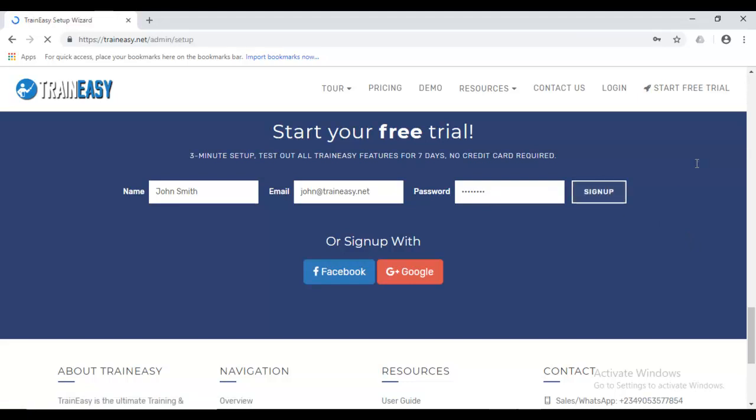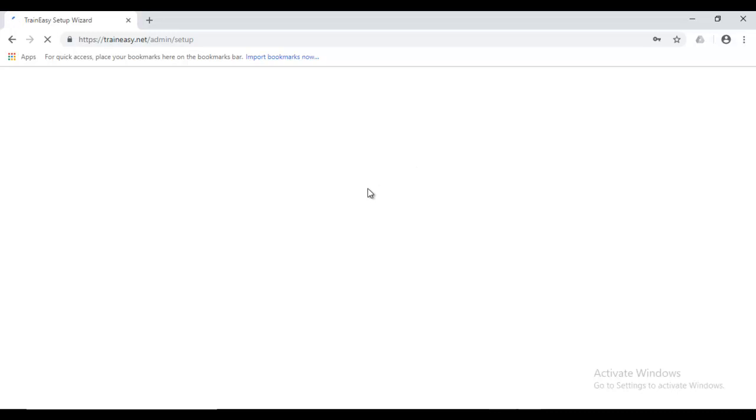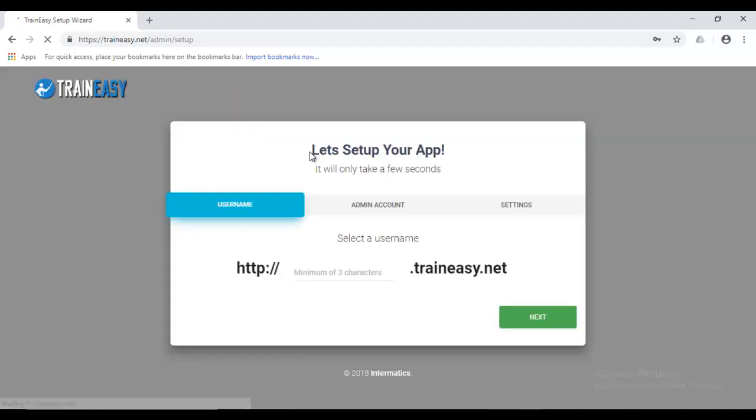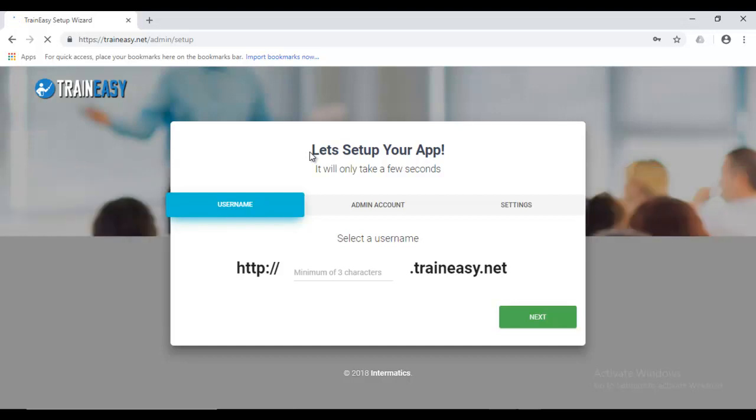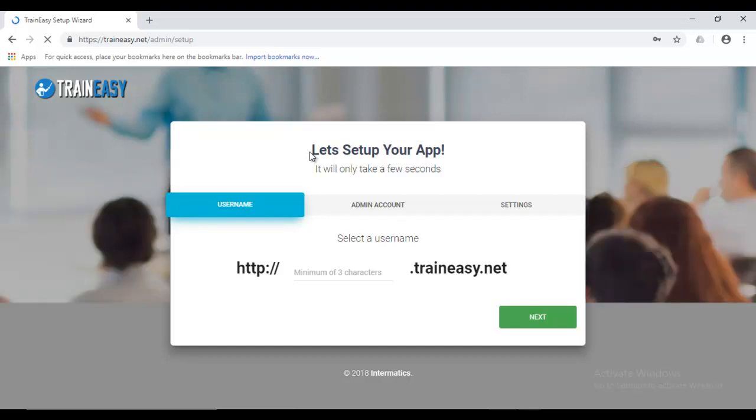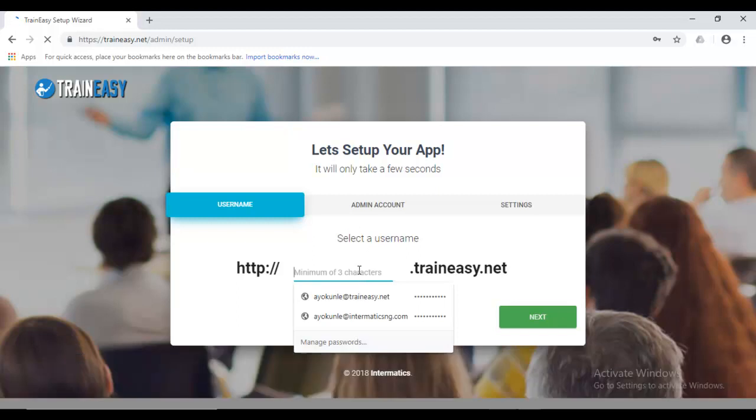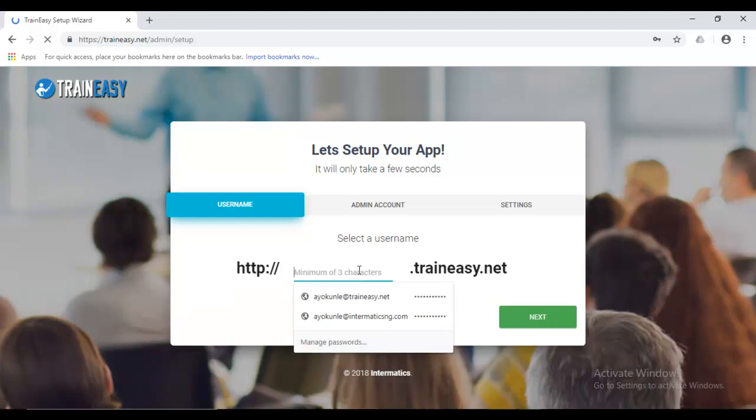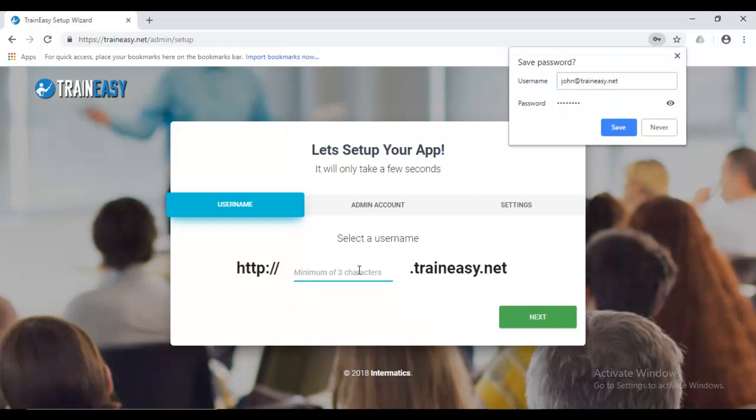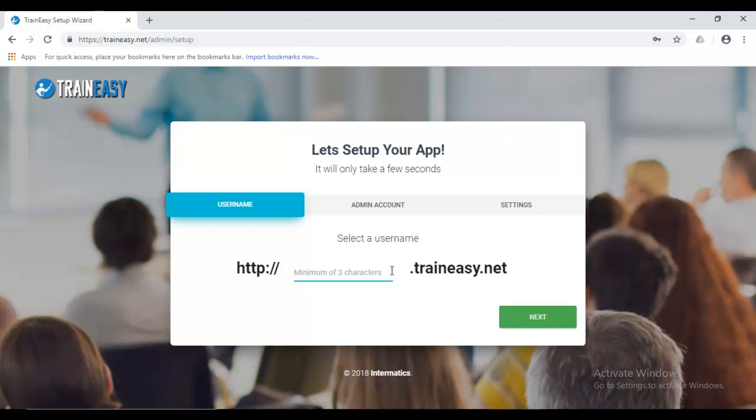After you register, you'll be taken to the setup page. Now, this is a setup wizard. It's still loading, so let's just wait a bit. But it's a setup wizard that enables you to set up the initial settings for your TrainEasy application. Now, the whole idea of TrainEasy is that it gives you your own separate branded application complete with your own URL or your own domain that your students can use to access your TrainEasy instance or your TrainEasy application.